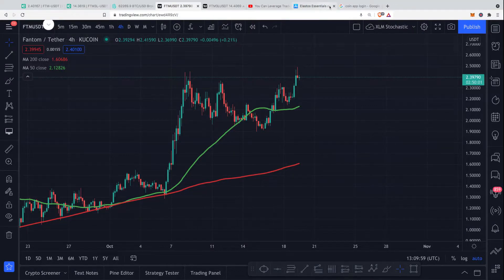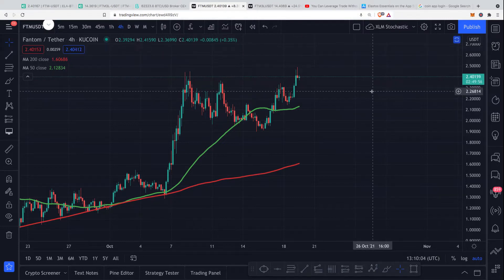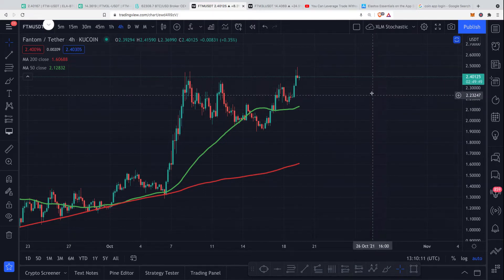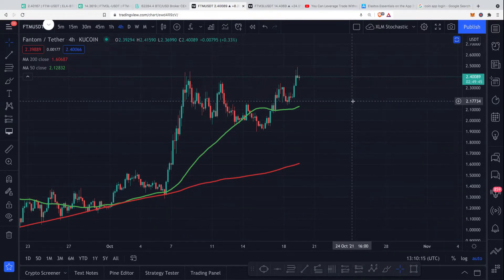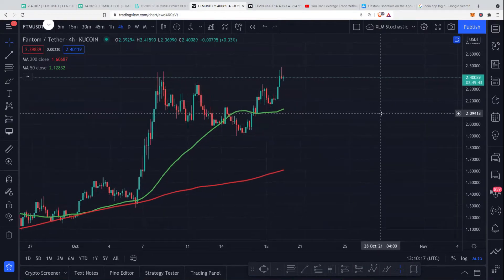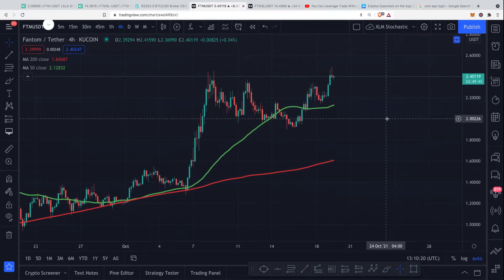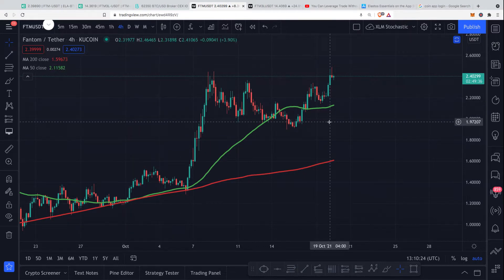Hey guys, Colin here. I wanted to share some exciting news about how you can get access to leverage trading without ever actually being liquidated. I'll say it again: how to get access to leverage trading without ever actually being liquidated, and that is by using this function on KuCoin known as the long and short positions of certain coins.